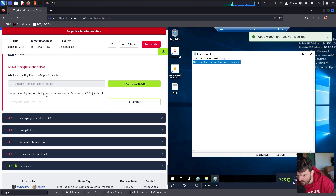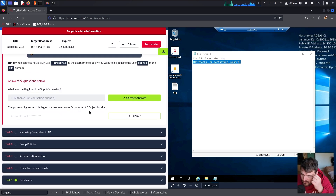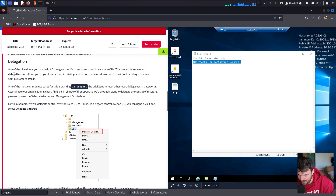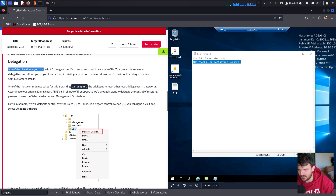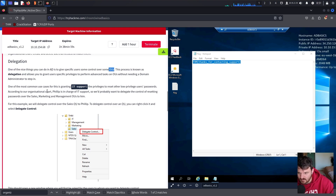The process of granting privileges to a user over some organizational unit or other Active Directory object is called delegation. One of the nice things you can do in AD is to give specific users some control over some organizational units. This process is known as delegation.